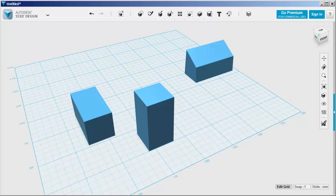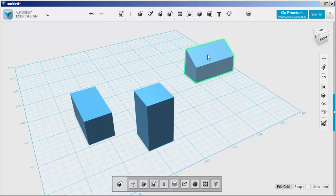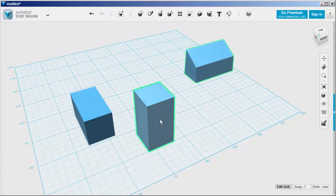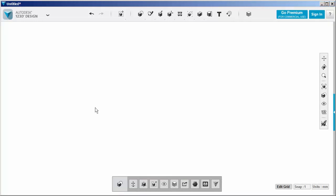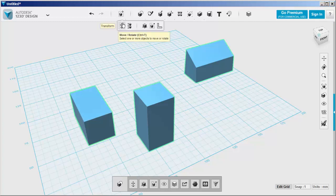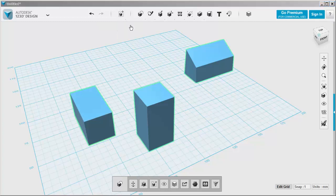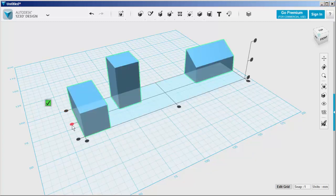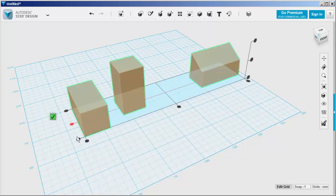Let's look at Align first. Select multiple solids. I'm holding the Shift key down to make multiple selections. And then click on Align. These handles appear, and clicking on them gives you a different alignment.